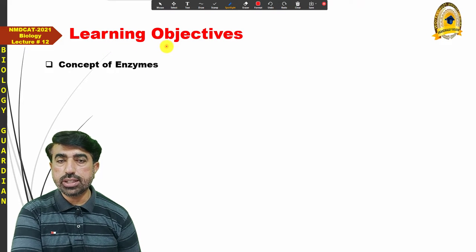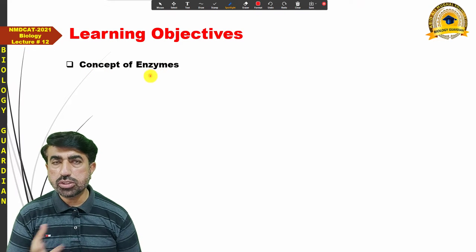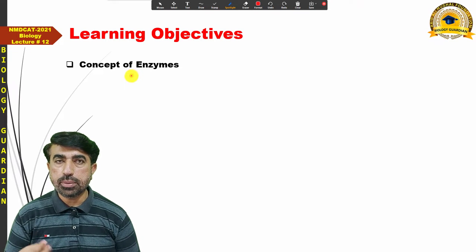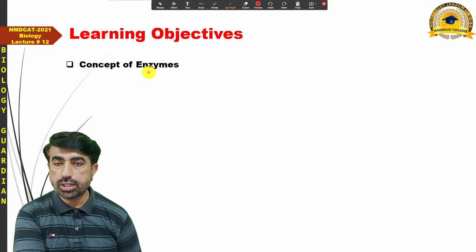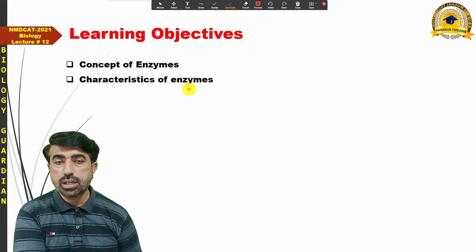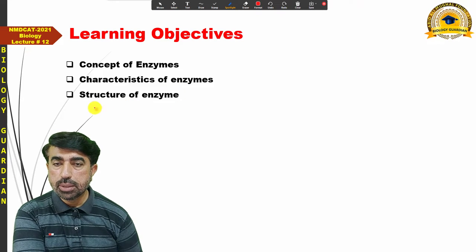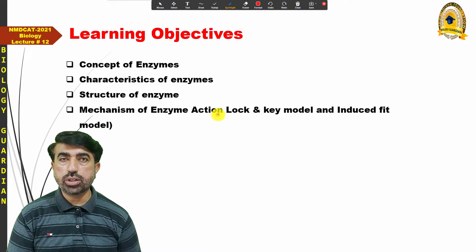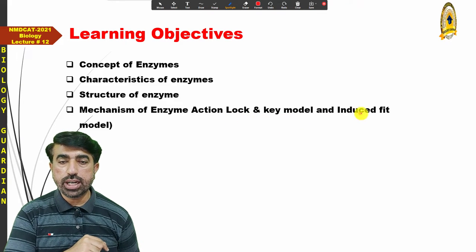Today's lecture covers our learning objectives. We will talk about the concept of enzyme — you may already know it, but we will recall it again. We will discuss relevant MCQs so that the concept of enzyme is clear. Then we will cover the characteristics of enzymes, followed by the structure of enzyme and mechanism of enzyme action, including the lock-and-key model and induced fit model.